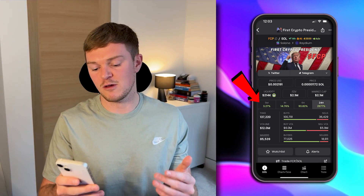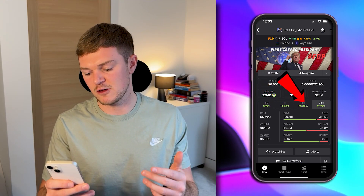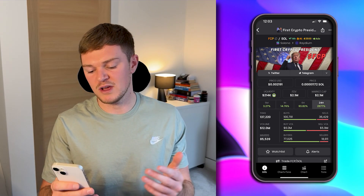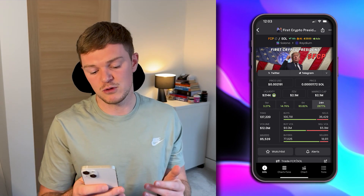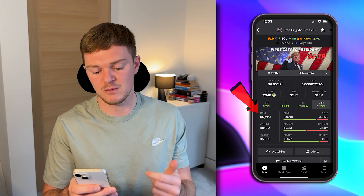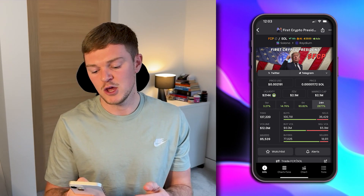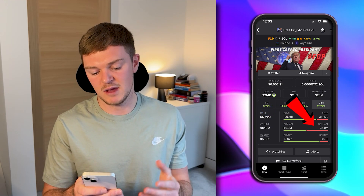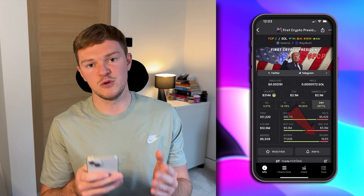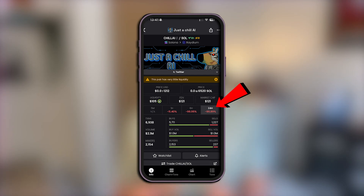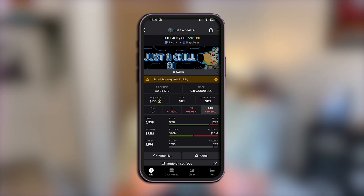Scrolling down further you'll see the performance of the coin over the last 5 minutes, 1 hour, and so on. Then you've got key stats: the amount of transactions, volume, and makers — which are the unique wallets that have done transactions for this coin — as well as buyers, sells, buy volume, sell volume, and the amount of buyers and sellers by unique wallets. One tip for beginners: if you see a recent 24-hour performance of minus 99%, this is not a good discount. It means the project has probably rugged and is going to stay at zero.